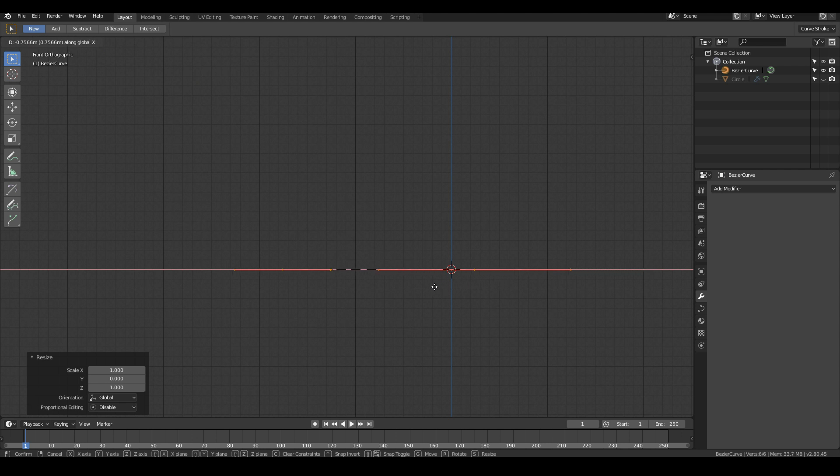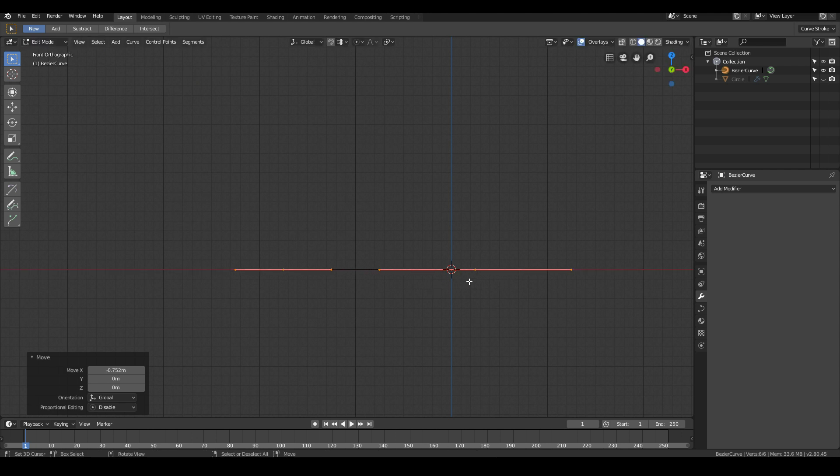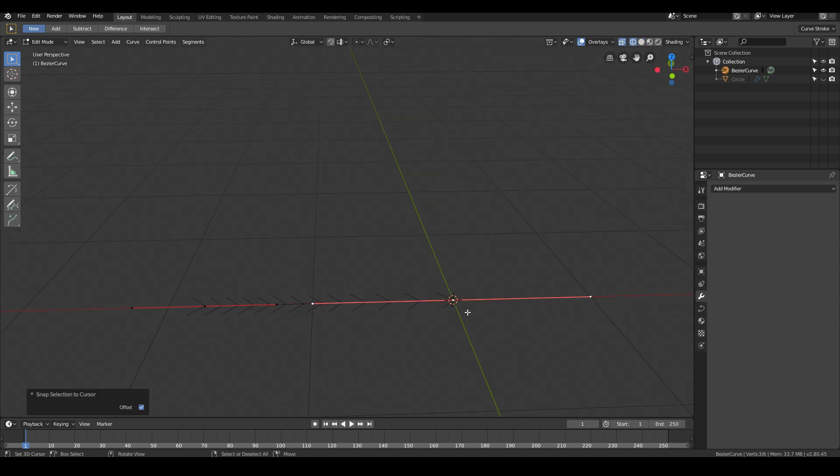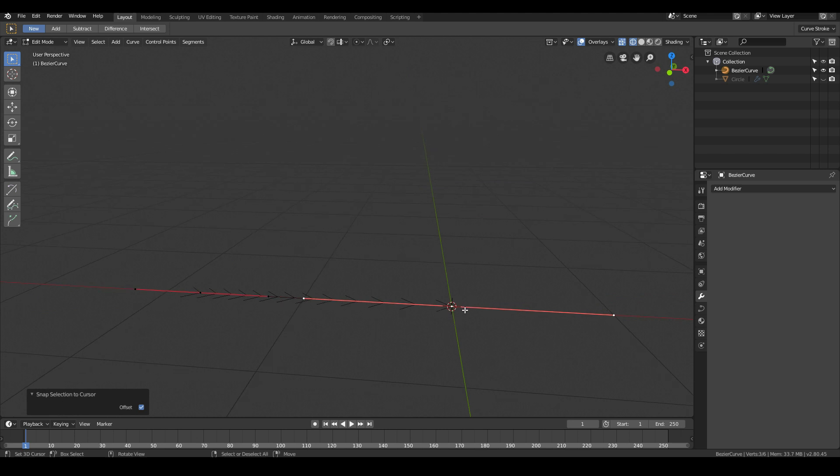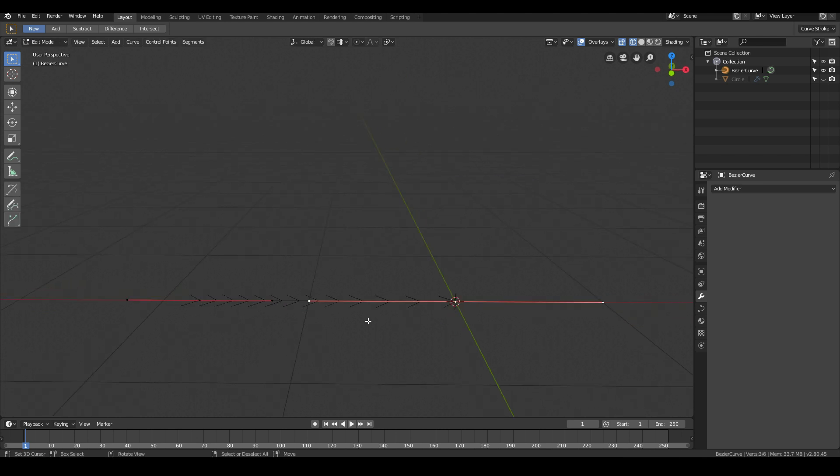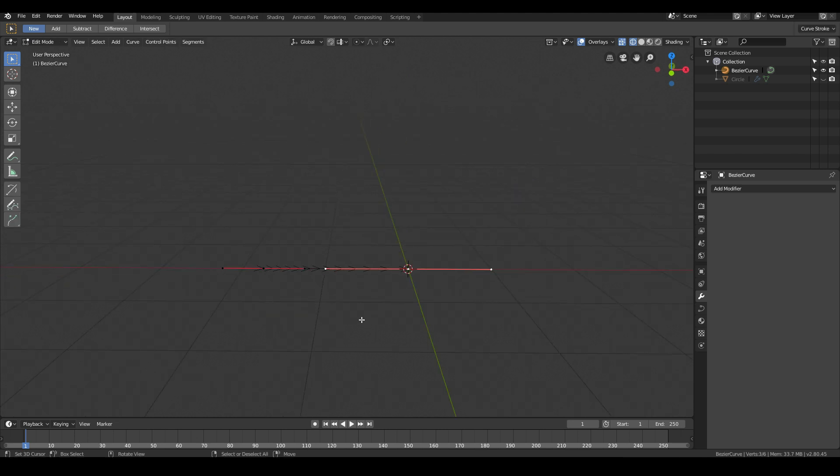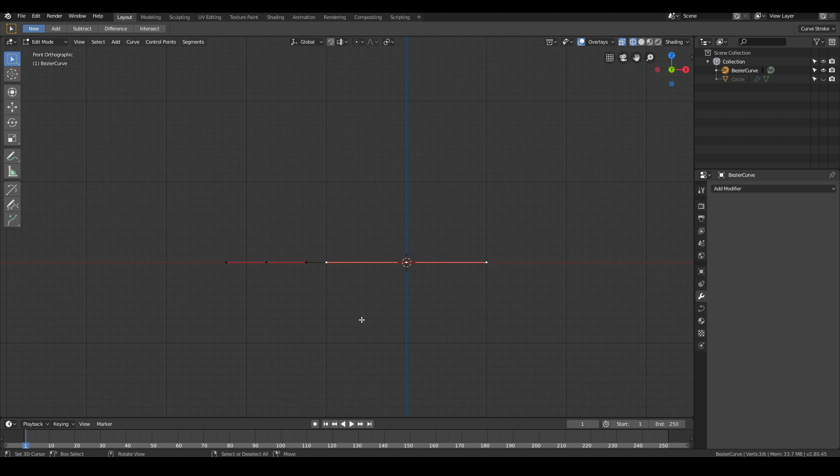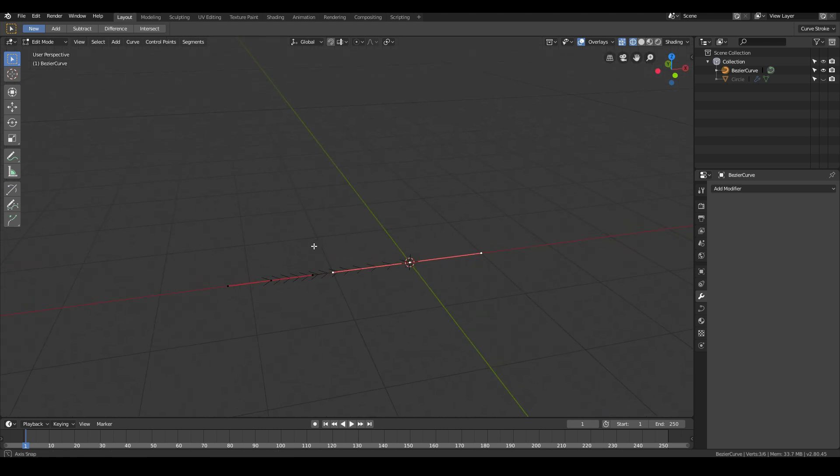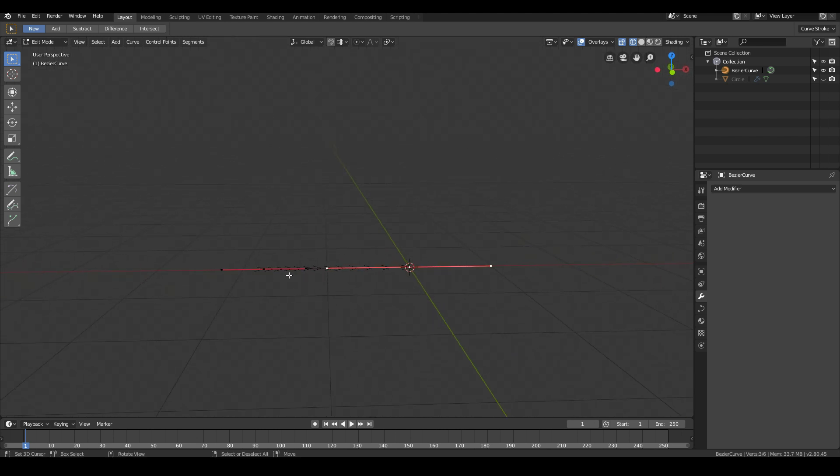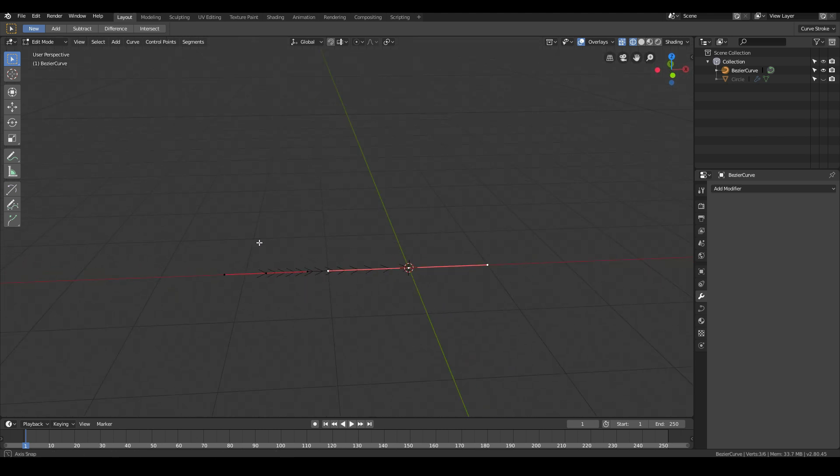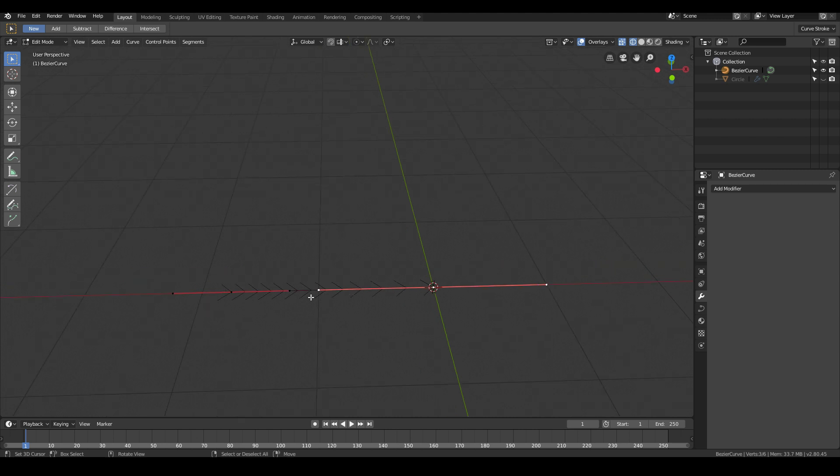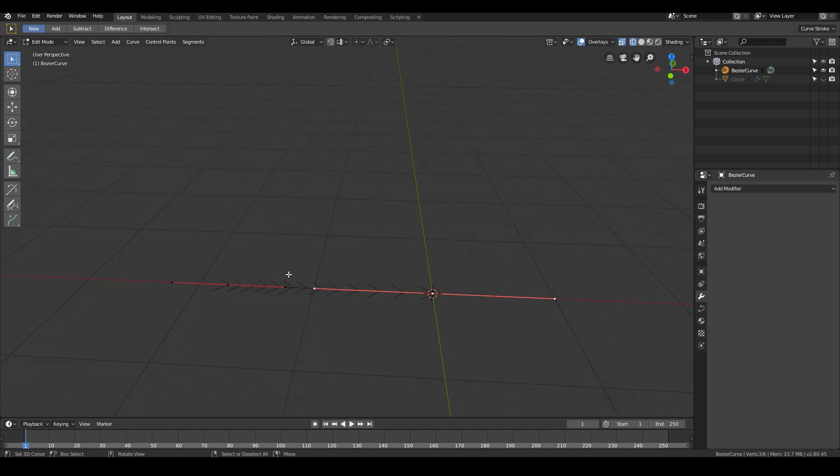Then just move your Bezier curve around about here. I might select this one, Shift S, selection to cursor. That'll immediately snap our point to right in the center of our object, which is perfect. What we're going to do with the curve modeling technique is shape out one side of the plate and then use a modifier to spin the model around.